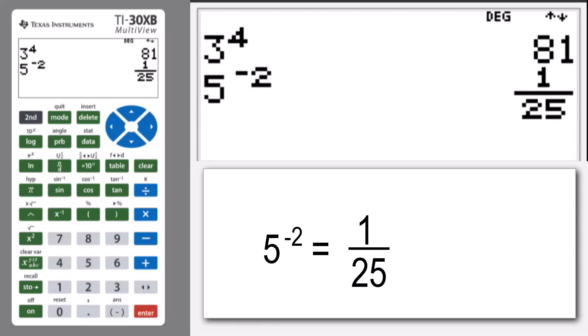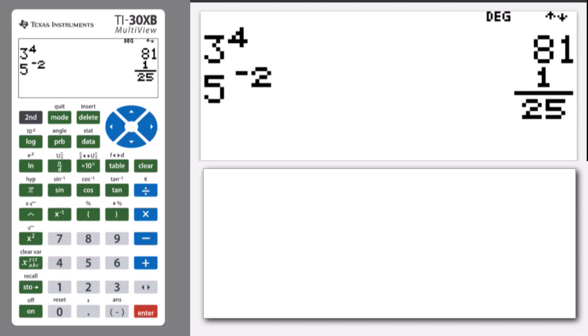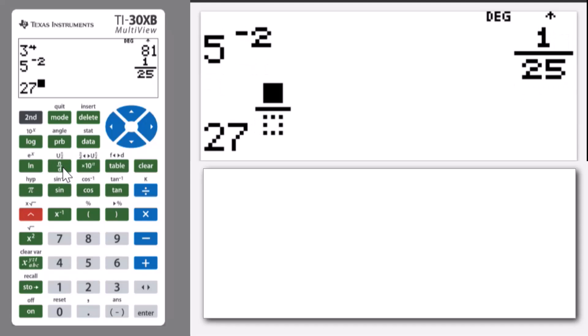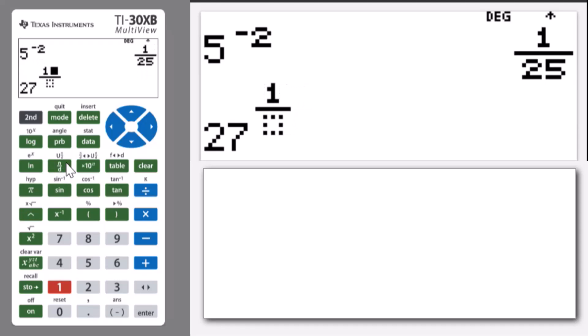Let's have a look at a rational power: 27 to the power of—I'm going to use a fraction. I'll use the fraction template and put in one half: 1, use the down arrow, and 2.